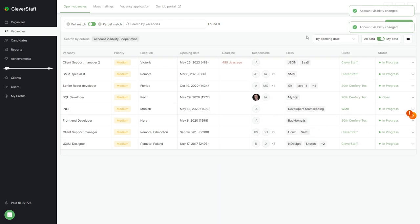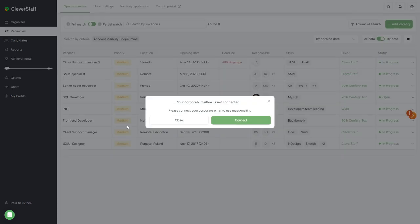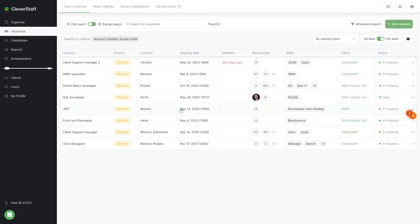The mass mailings tab will reveal its capabilities, letting you manage correspondence with candidates. We'll cover this in another video after connecting the corporate mailbox. We will tell you about their features in a separate video.